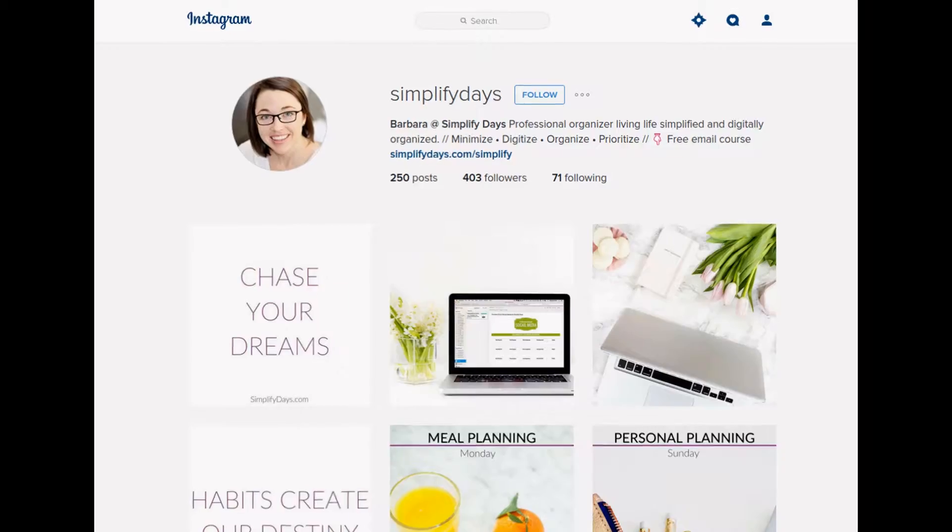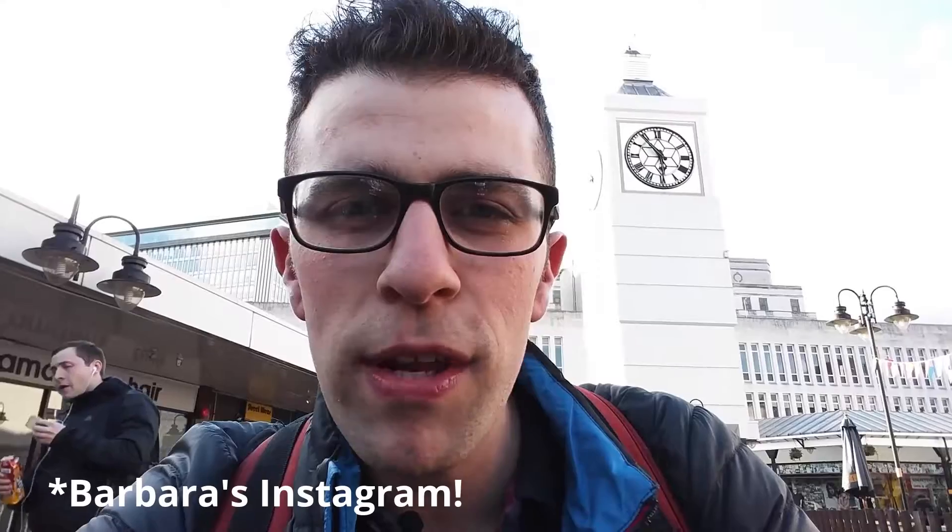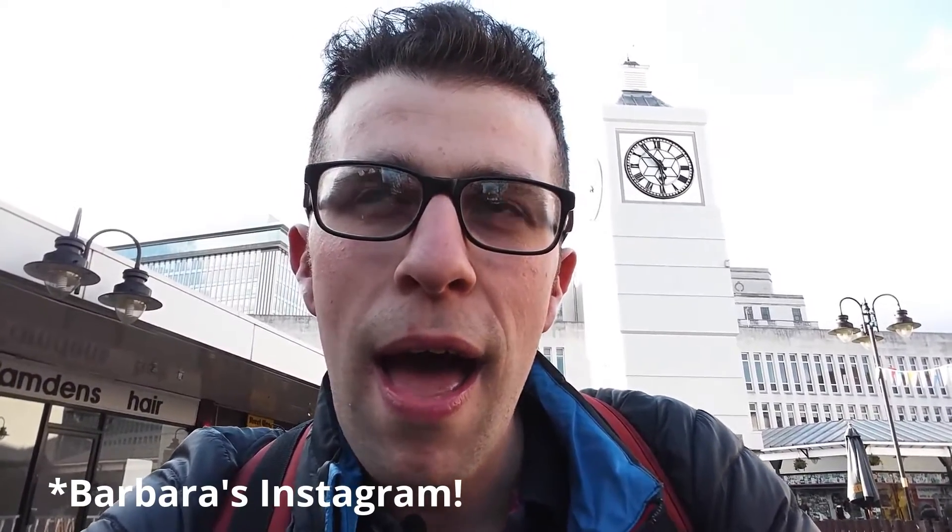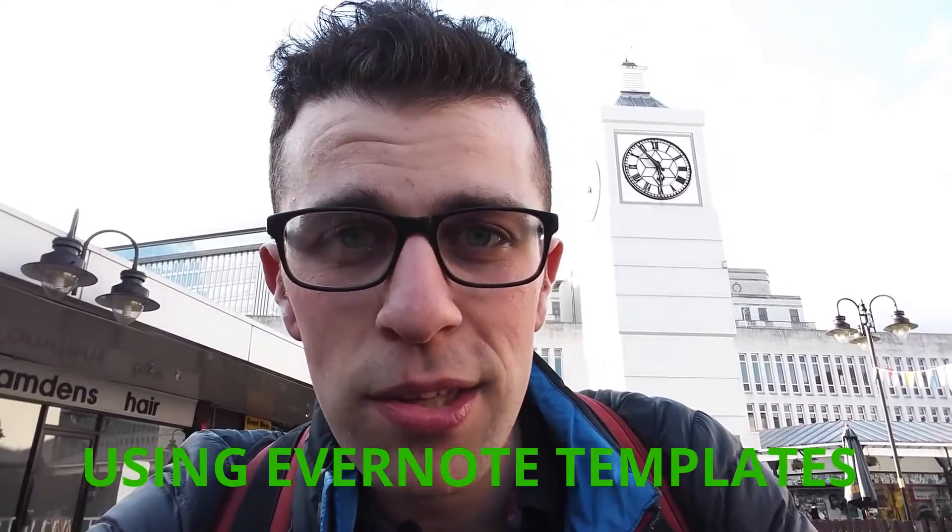So what I'm going to be doing in this episode is passing over to someone that I'm very excited to collaborate with. Her name is Barbara and she works at Simply Days, which is essentially a digital agency that allows you to organize your digital clutter. Barbara is someone that I've been following for a while on both Instagram and Twitter, and I've been impressed by the articles that she's been putting out specifically about Evernote.